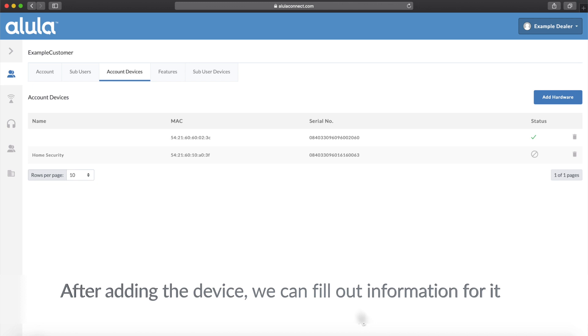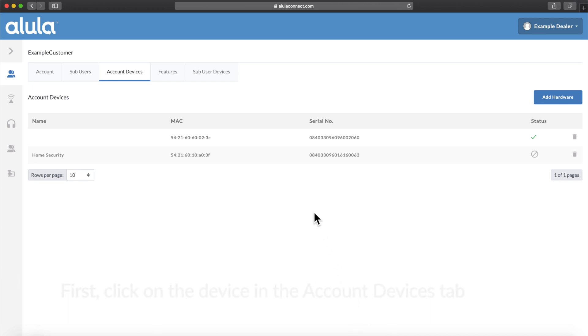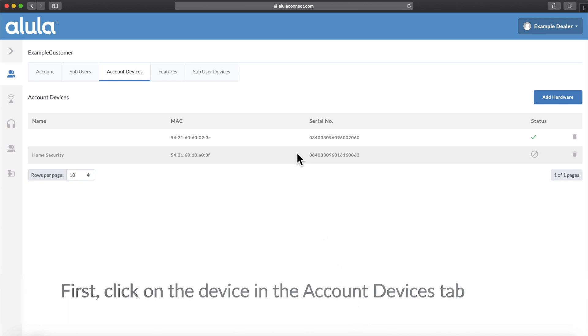After adding the device, we can fill out information for it. First, click on the device in the Account Devices tab.